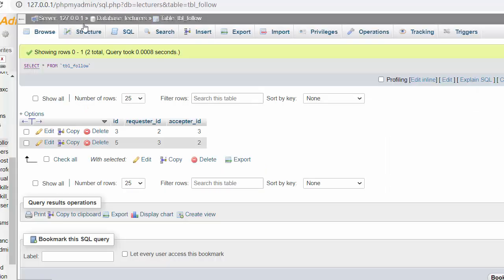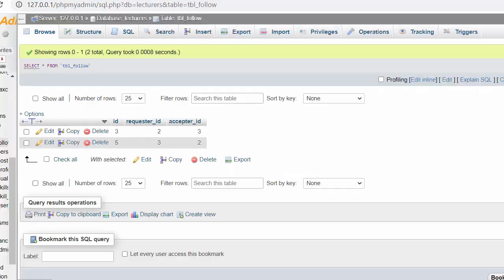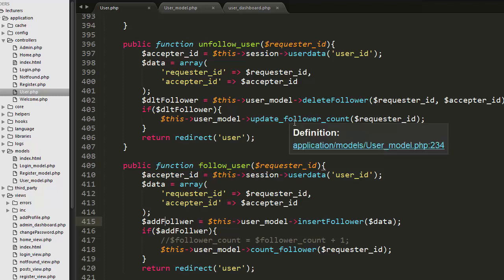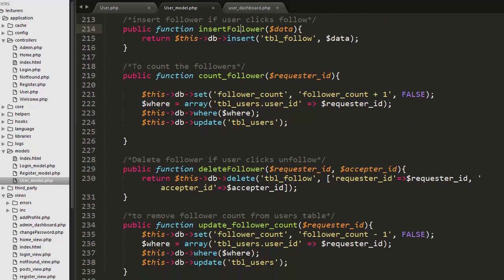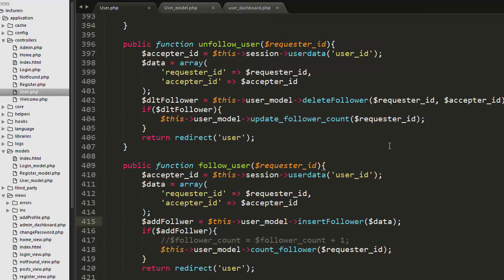You can see there is an entry present in the table. The moment I unfollow, the link changes to Follow and the follower count reduces; the record also gets deleted. To delete the record I pass the IDs of both the logged-in user and the user being unfollowed. If the data is successfully deleted, I call update_follower_count, which reduces the count by one. After deletion, I call the user controller again.